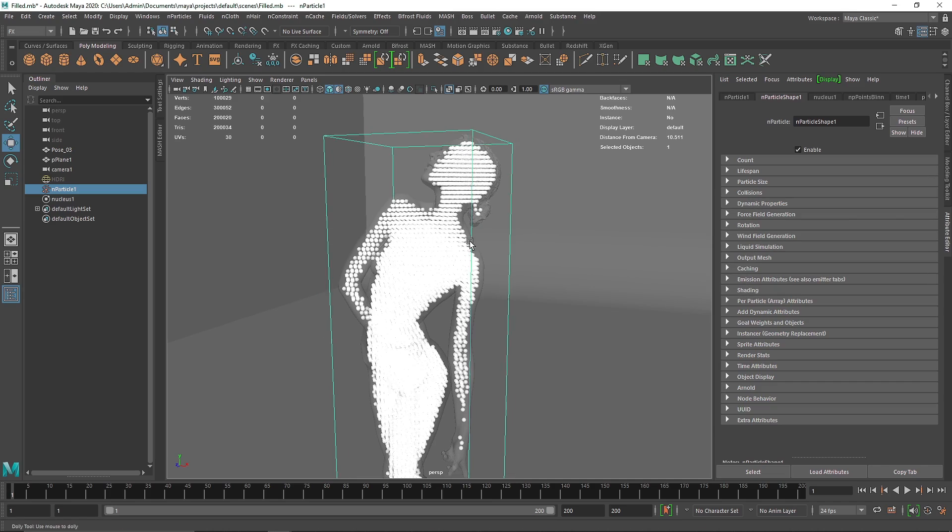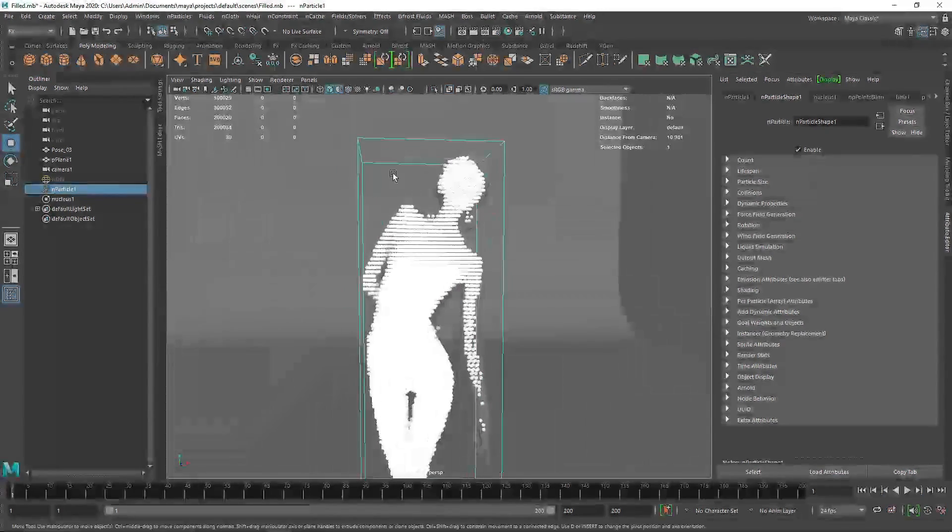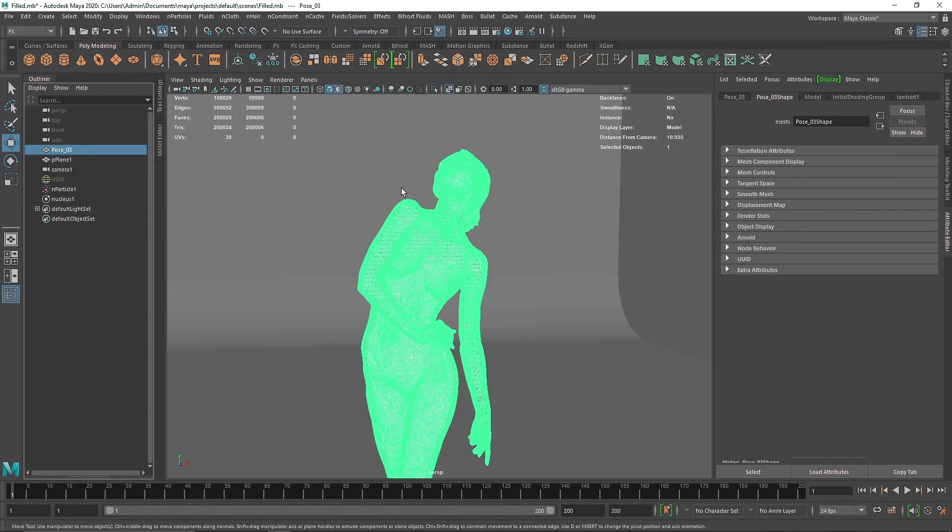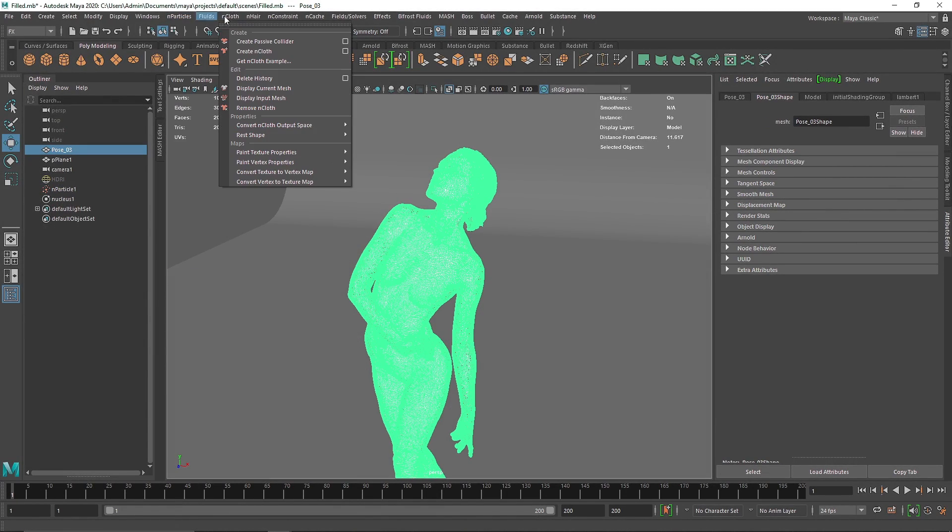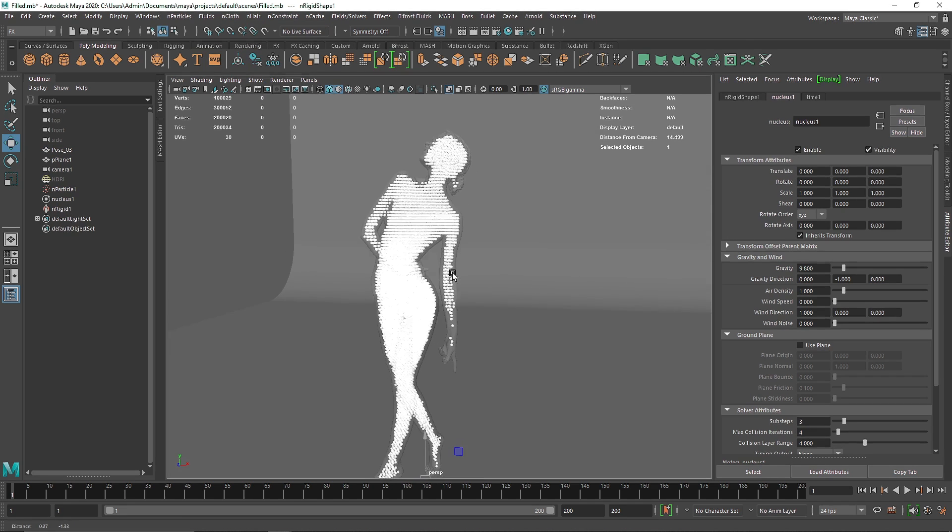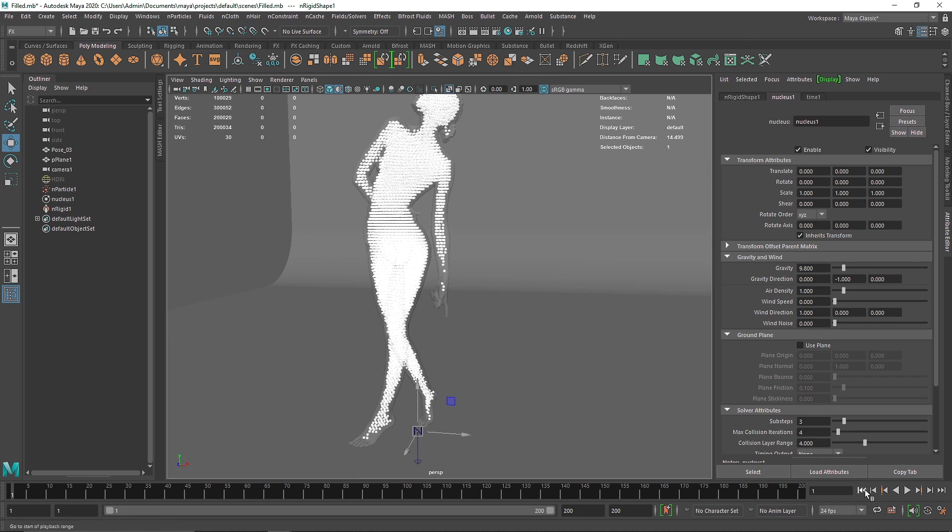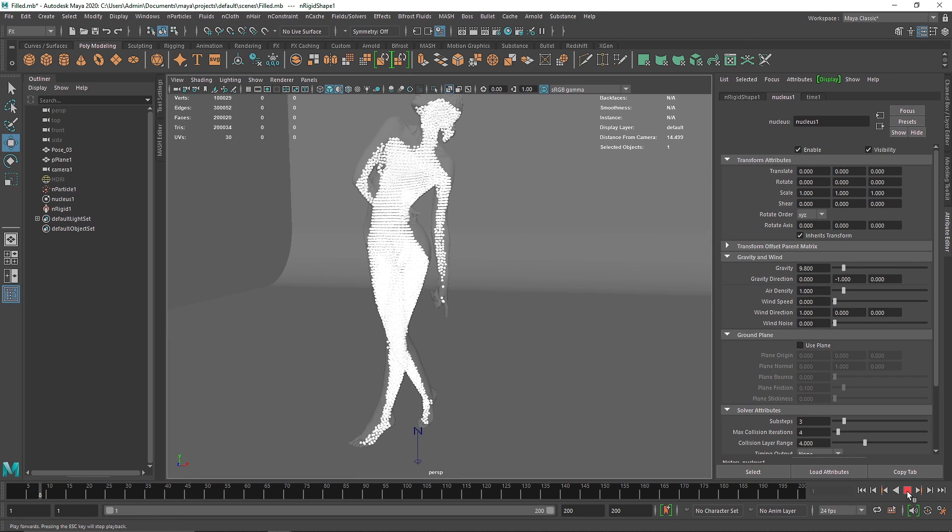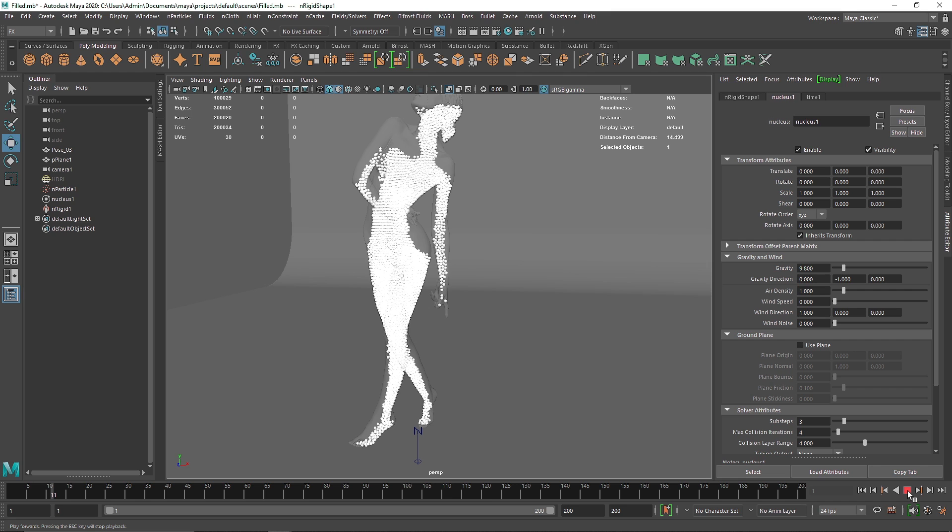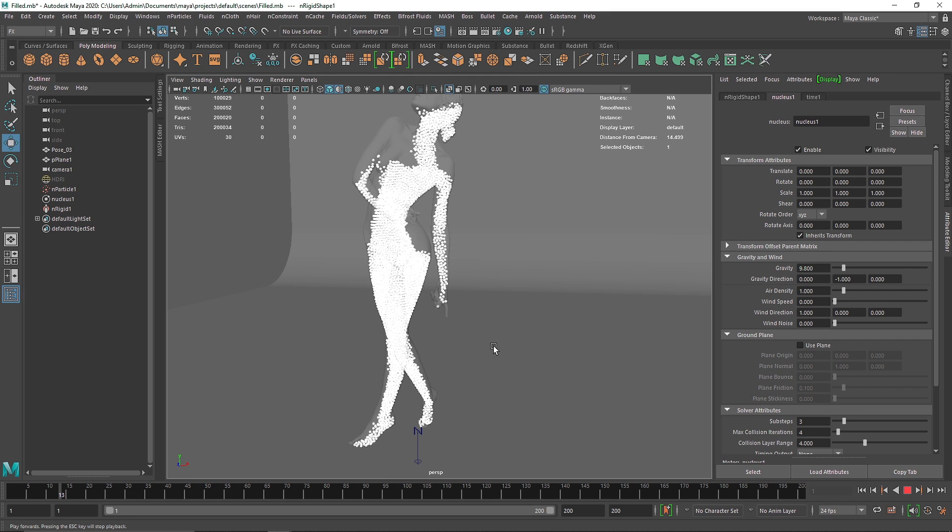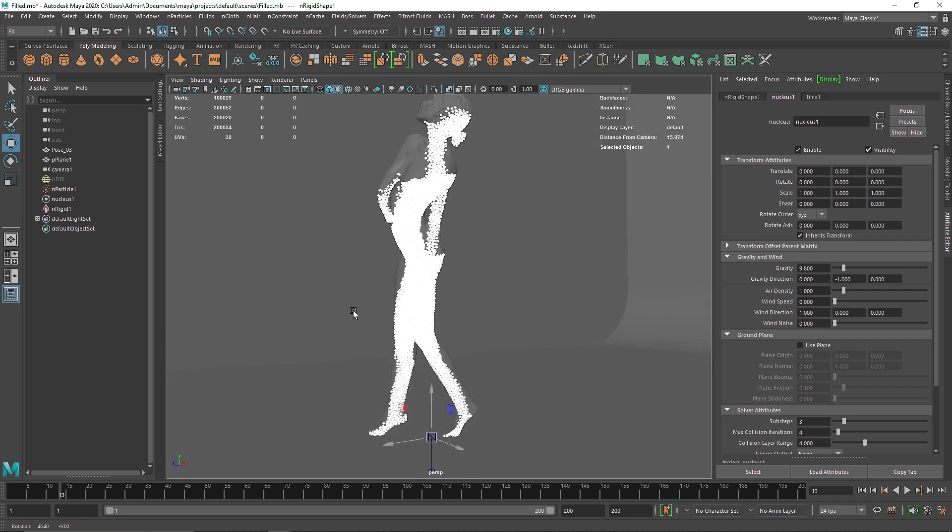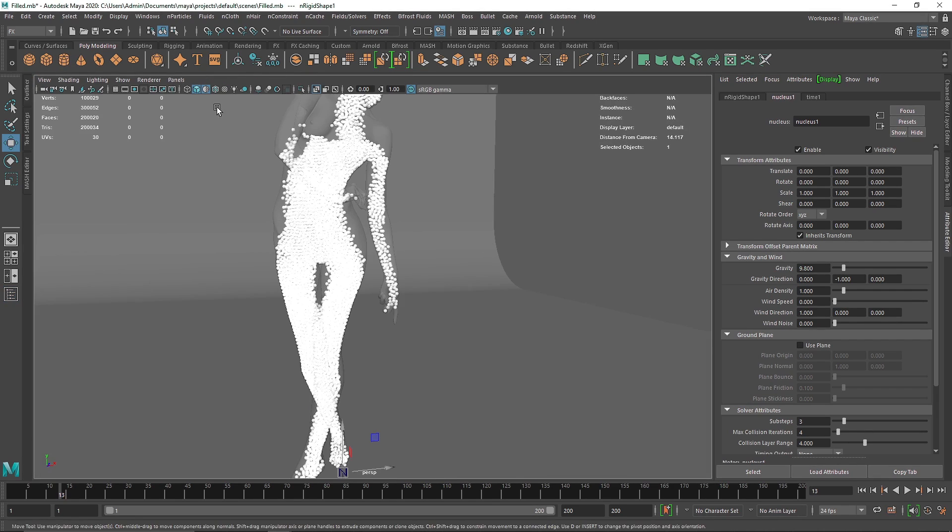So obviously the particles won't collide with the model right now, so I'm going to select my pose here and make this as a passive collider. All right, so I think the dynamics has been applied and now if we hit play, the particles are colliding with the model perfectly. So this looks pretty interesting.